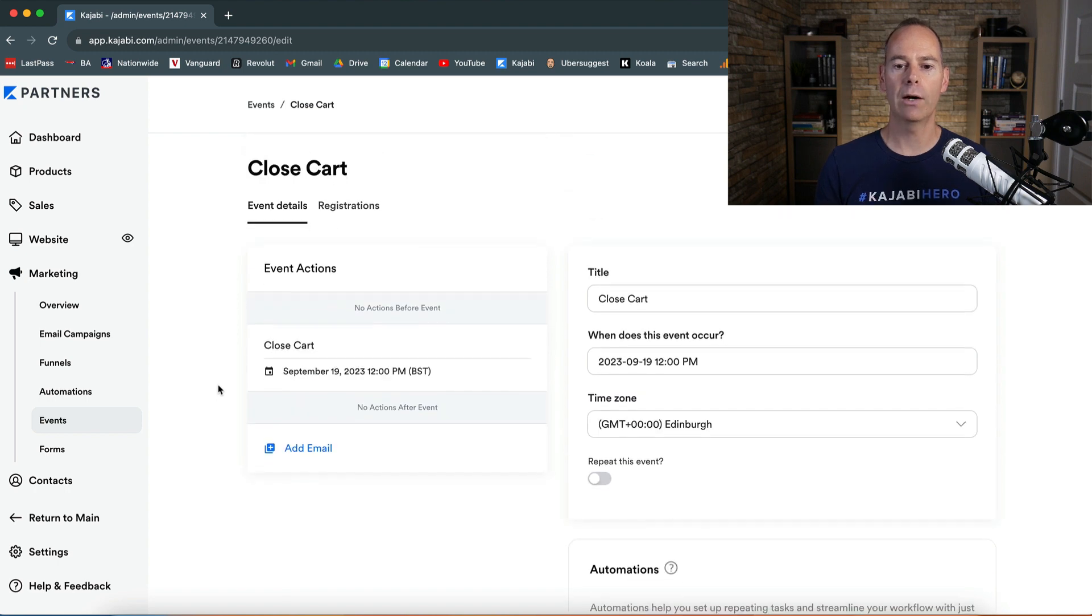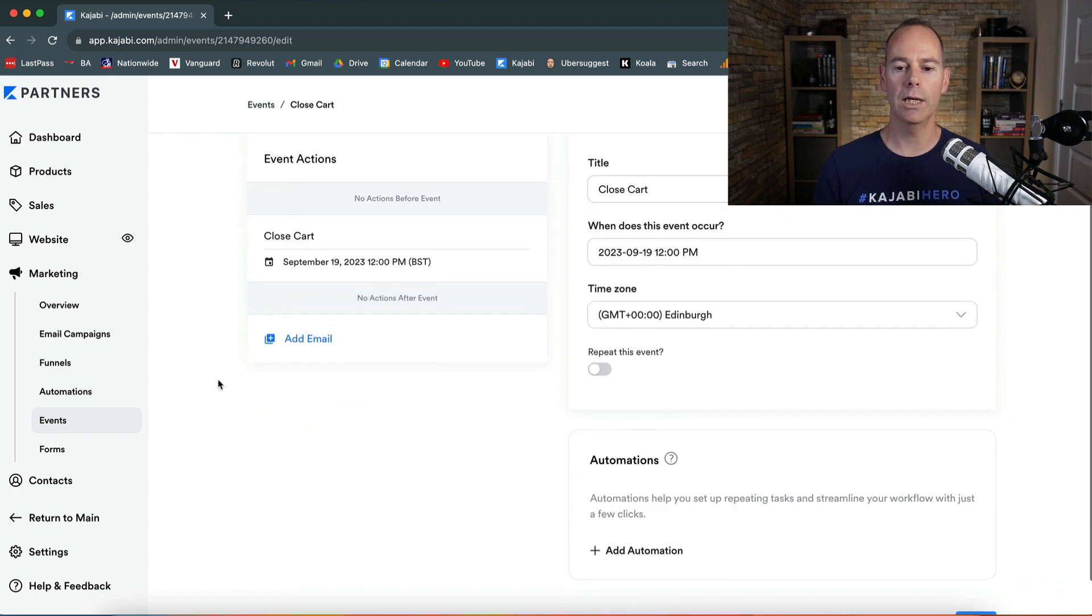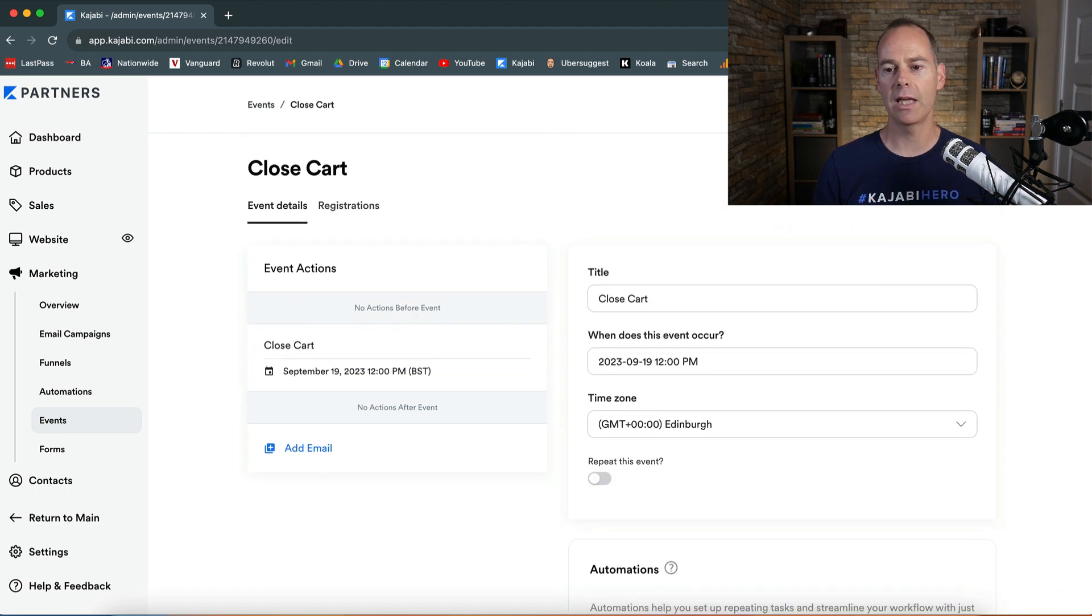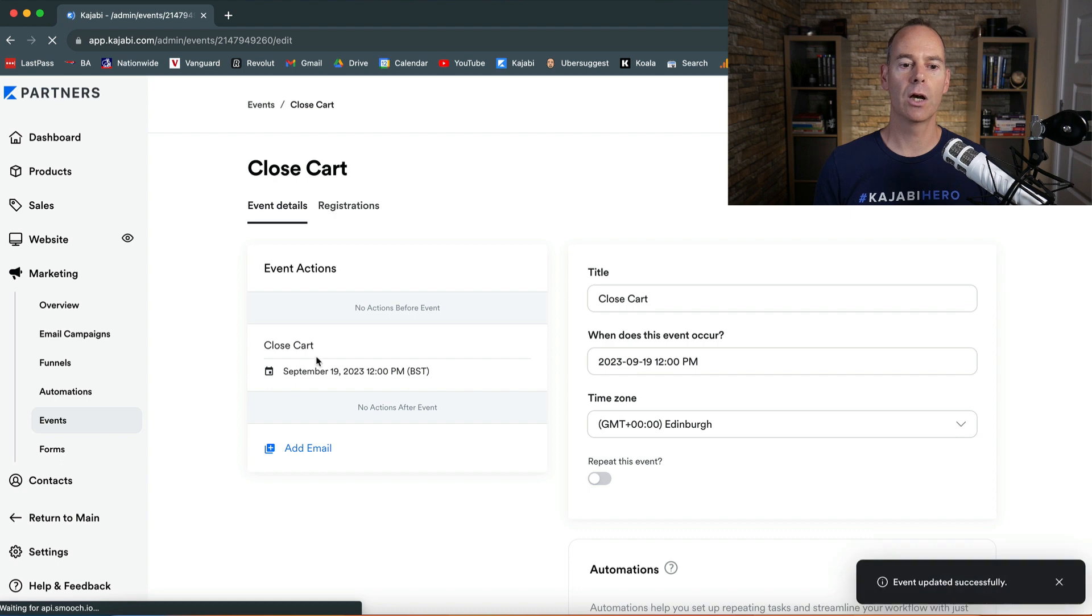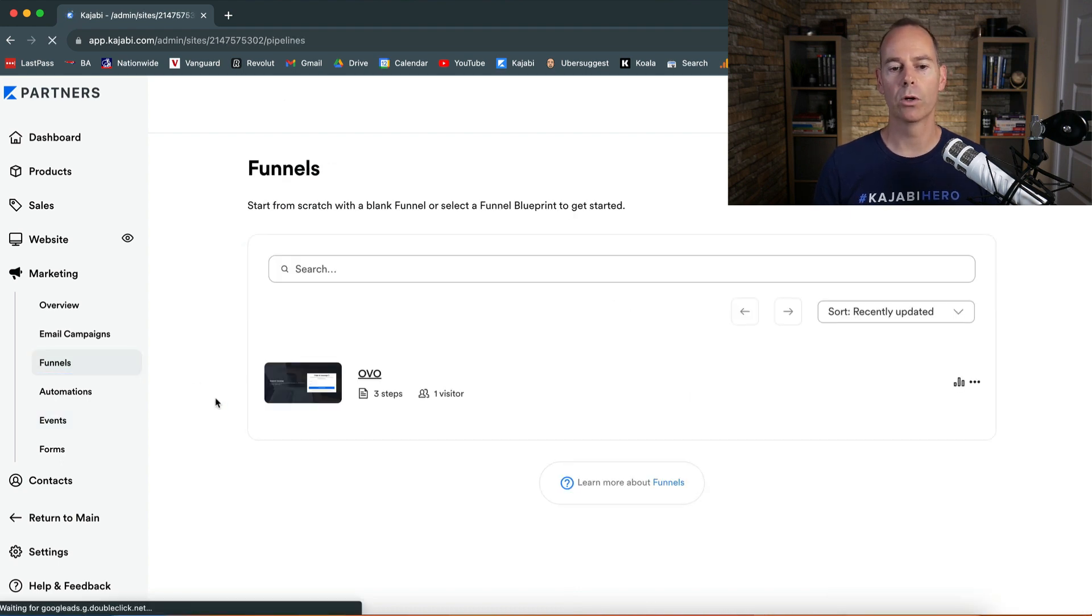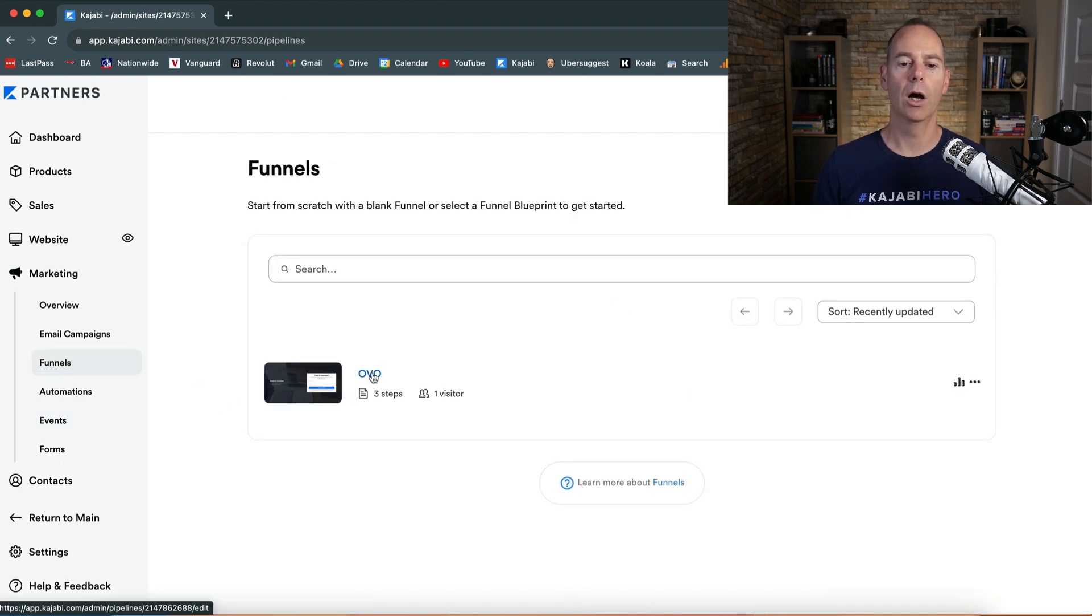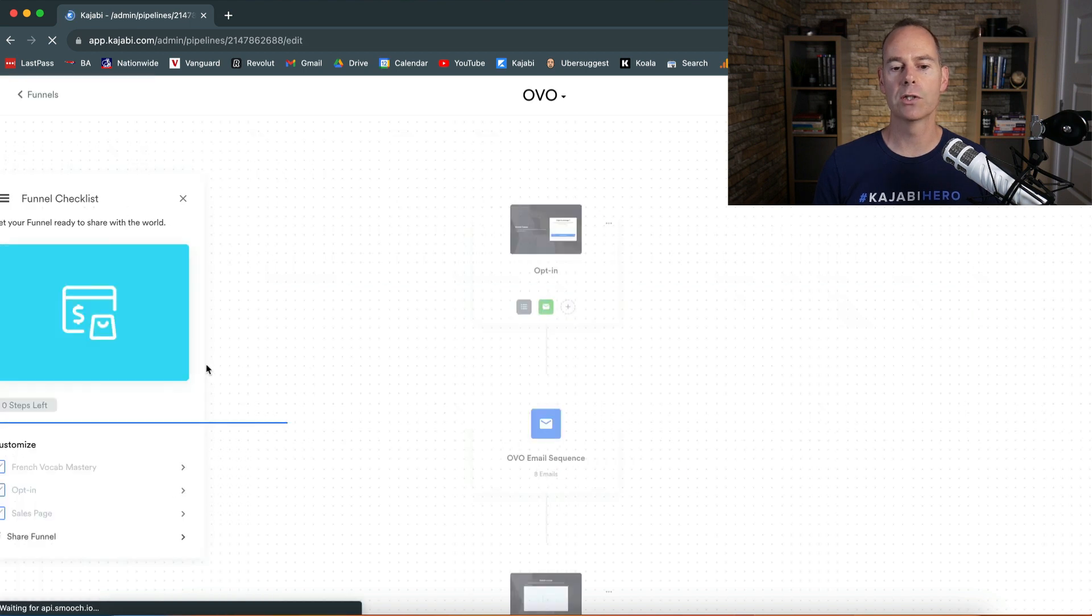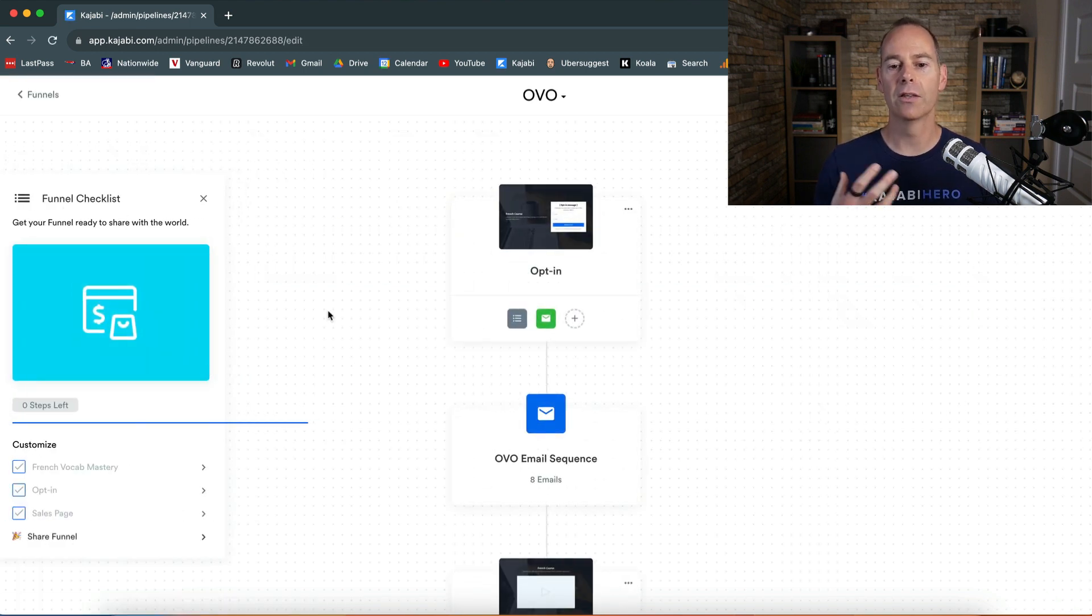Now what I'm gonna do is save this event and go into the funnel that we built out in one of my previous videos. OVO which is the opt-in, the value, and then the offer.